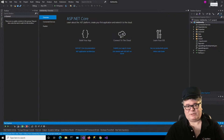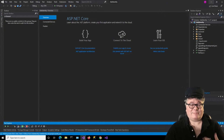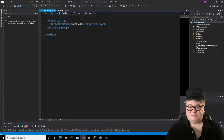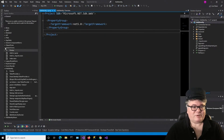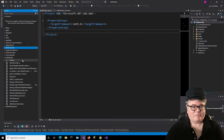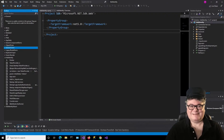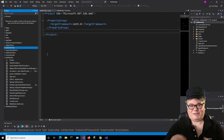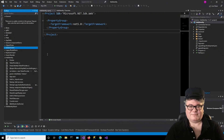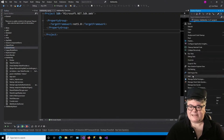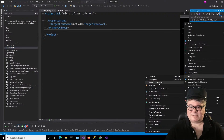Next week on the show, we'll add identity to an existing Blazor WebAssembly application. The application is called Add Identity. I'm going to start by clicking on the project because we're going to be doing some scaffolding.